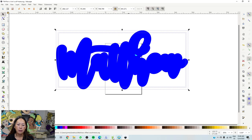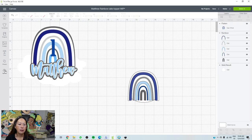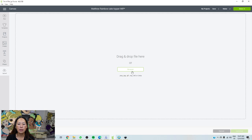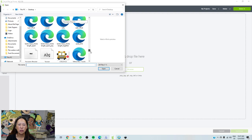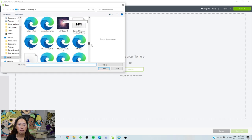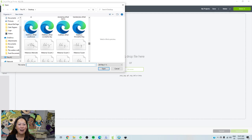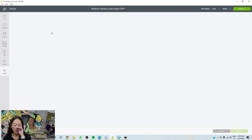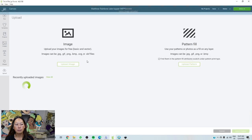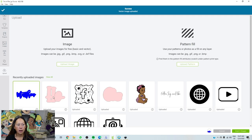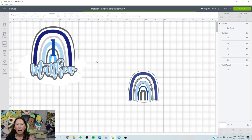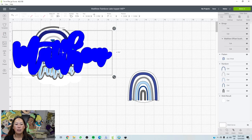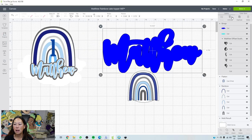Now we're going to go into Cricut Design Space, Upload, Upload Image, Browse, and find your file — Matthew Offset Sophomore. Double click on it, save, click on it here, and then Insert Image. Now we have this name. Let's ungroup it.